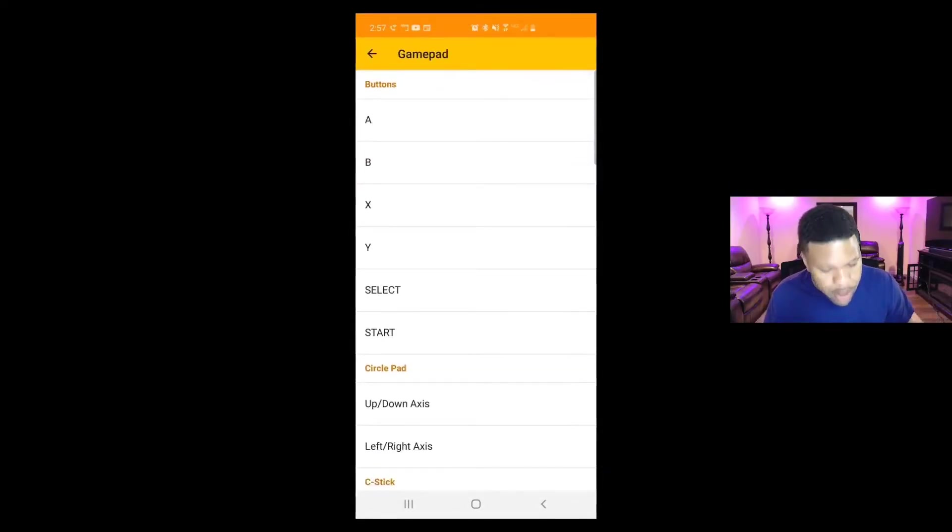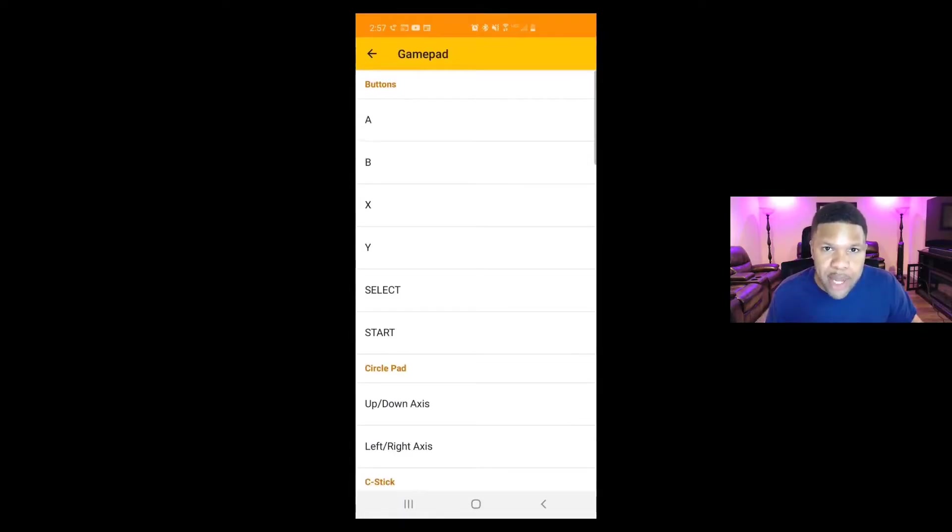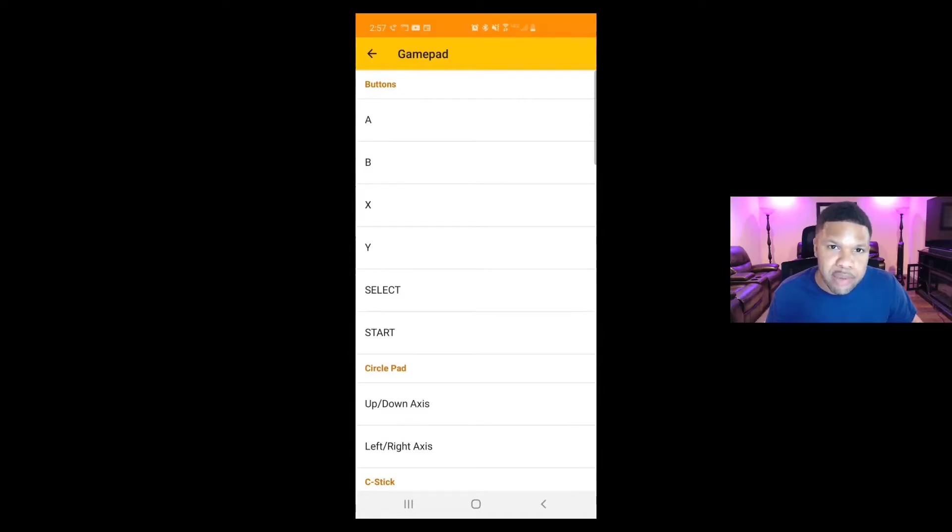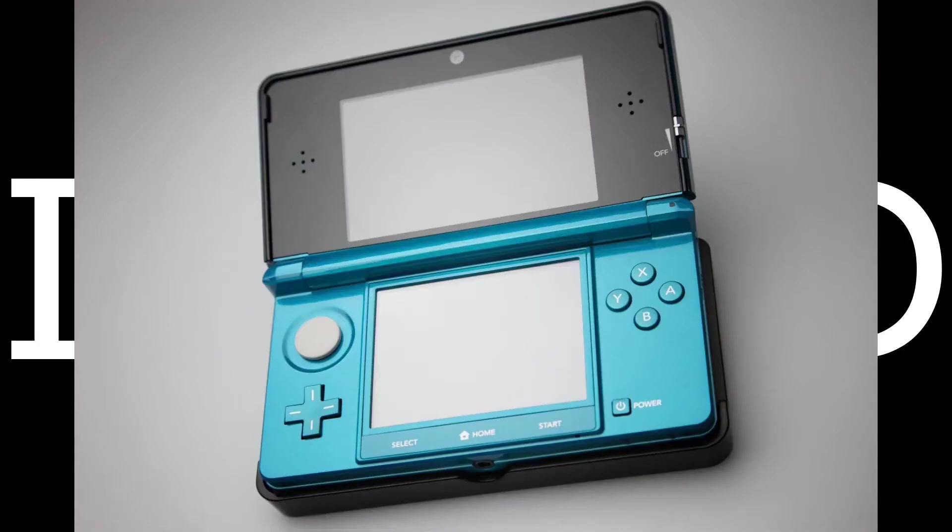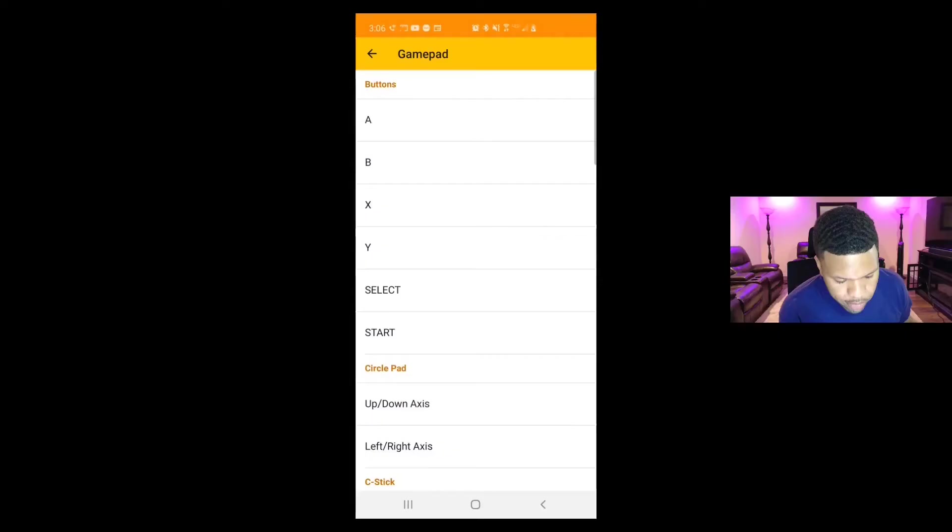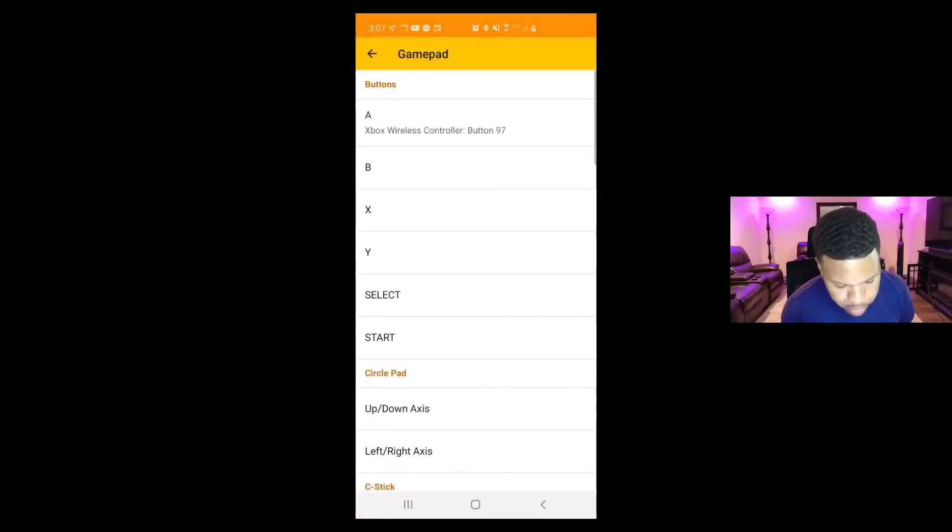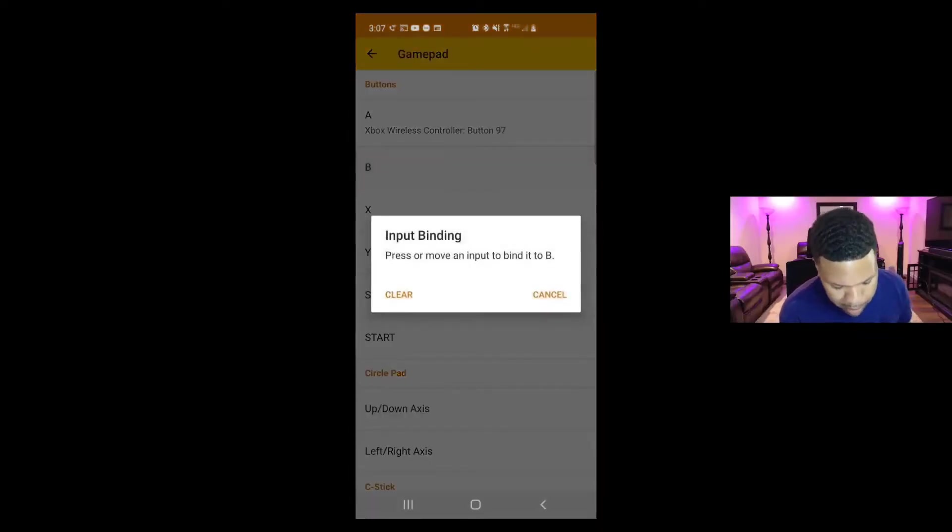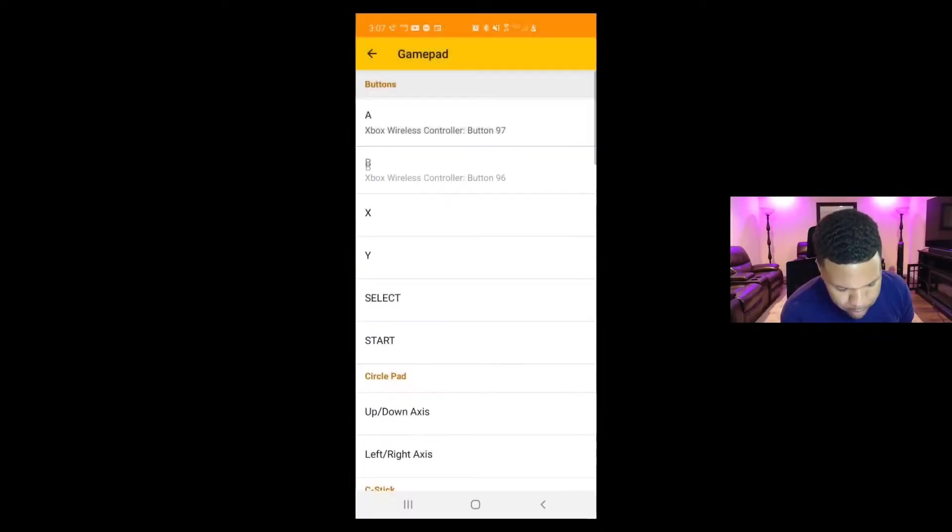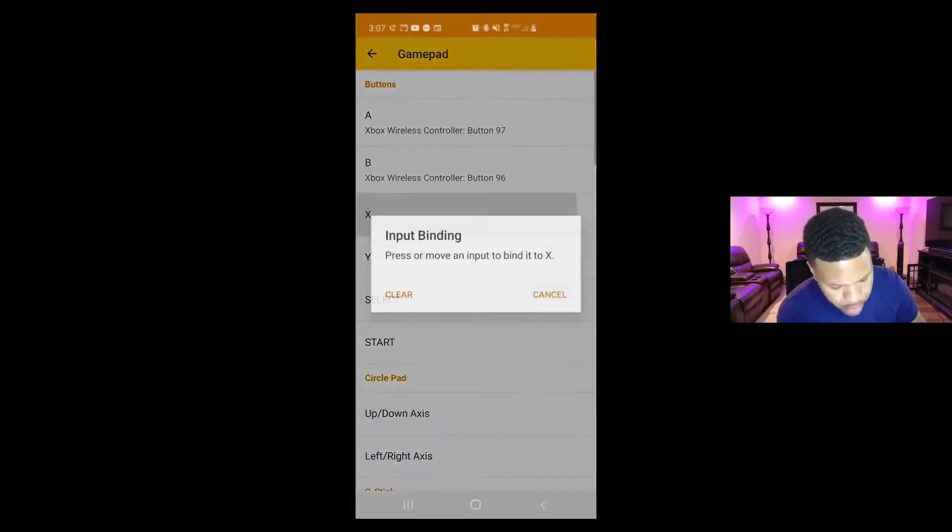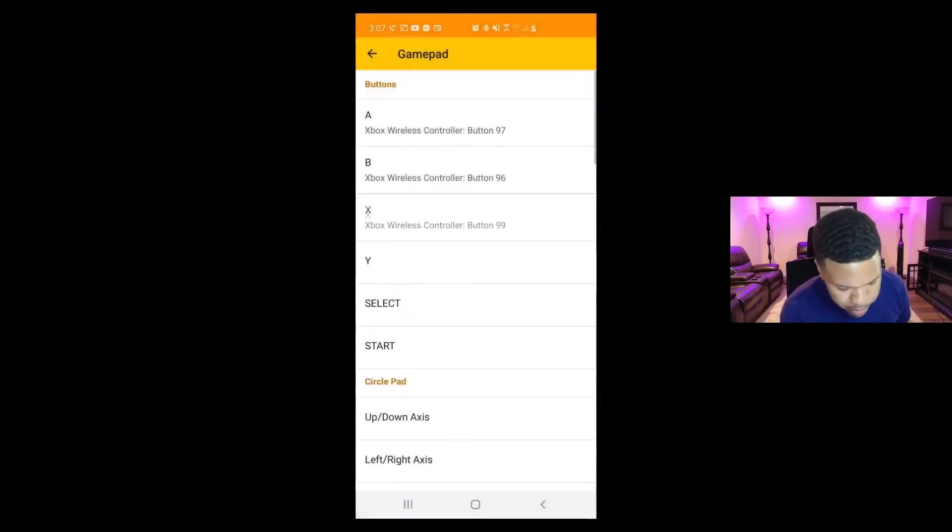Gamepad. Now if you guys don't recall what the button layout looked like on the 3DS, here's a picture you can pause the video. All right, we're going to start with our A button, so let's click on A. Press or move an input to bind to A. So we need to select which button is going to emulate A on our Xbox One controller. Same thing for B and so on.